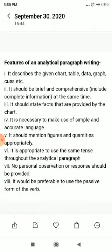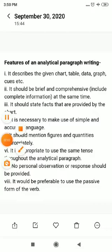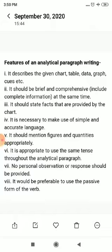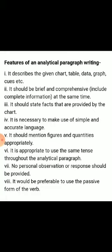Now we will learn the important features of analytical paragraph writing. Number 1: it describes the given chart, table, data, graph, clues, etc. Number 2: it should be brief and comprehensive, including complete information. Number 3: it should state facts provided by the chart. Number 4: it is necessary to make use of simple and accurate language. Number 5: it should mention figures and quantities appropriately.